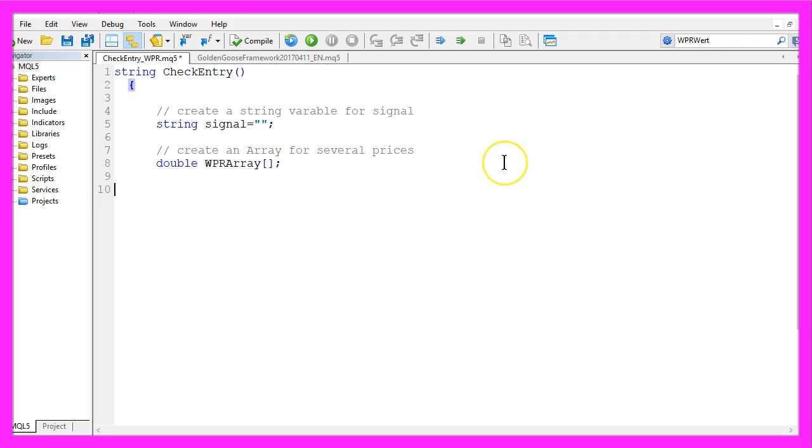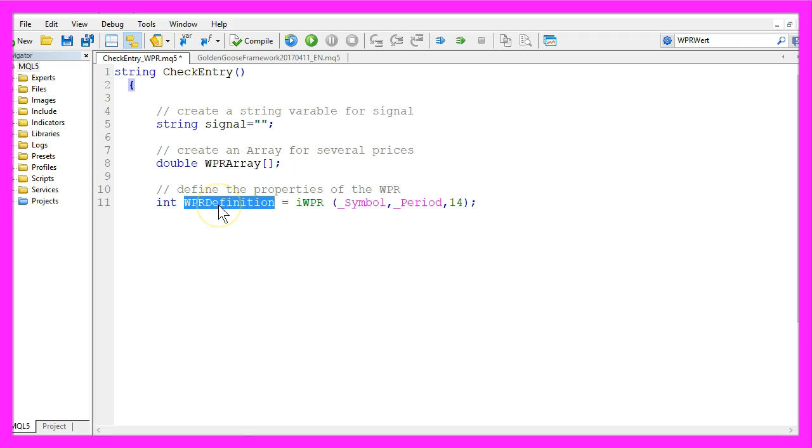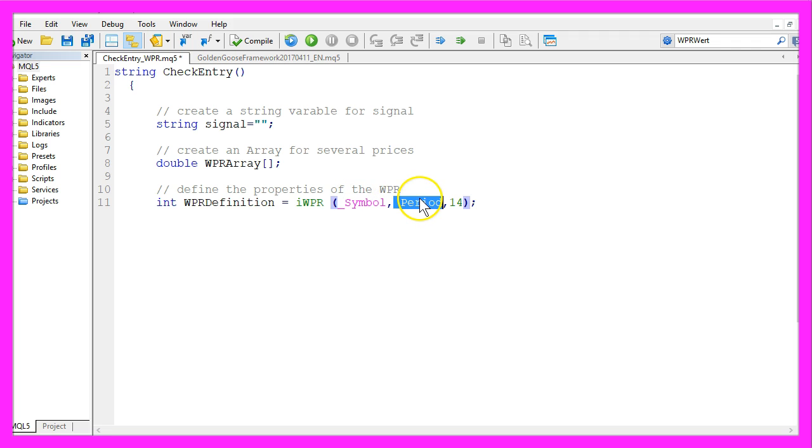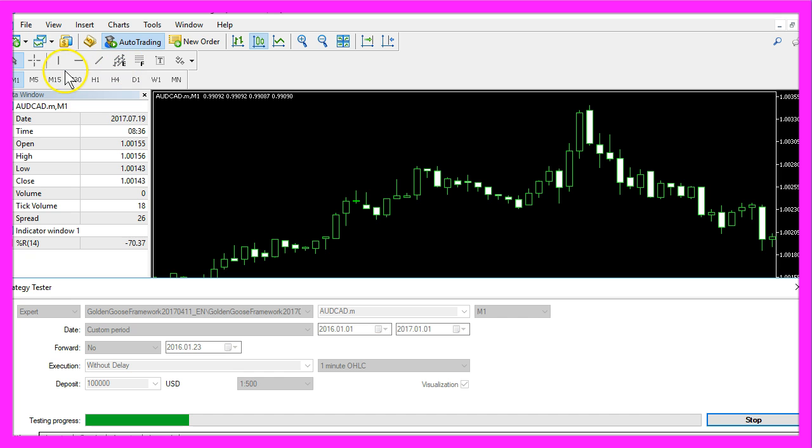In the next step we are going to create a WPR definition by using the MQL5 built-in function IWPR. This one takes only three parameters. The first one will be the currency pair on your chart, the second one will be the selected period on your chart and the last parameter has a value of 14.